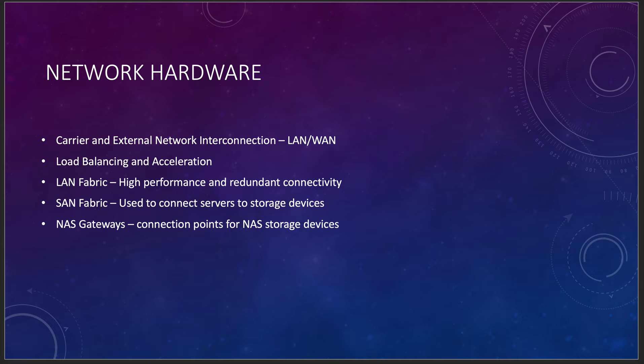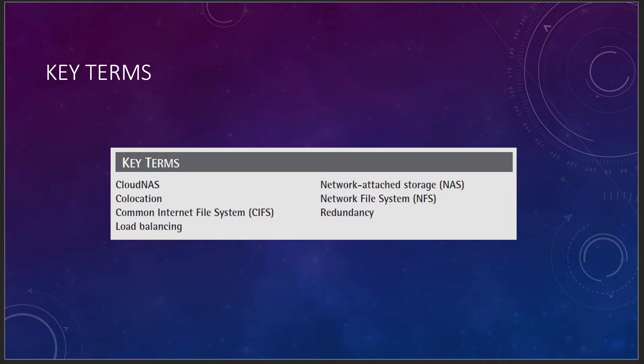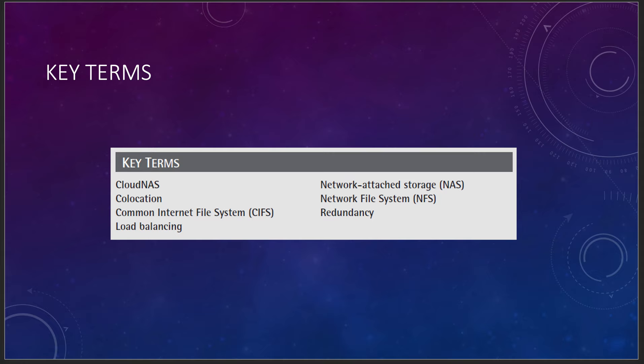Some key terms, think about cloud network attached storage, co-location, common internet file system, load balancing, network attached storage, network file system, and redundancy. These are a big part of what we do every day in the cloud for IaaS. And then our references, JAMSA and EARL. Thank you very much for sitting through this lecture. I will see you in the next one.